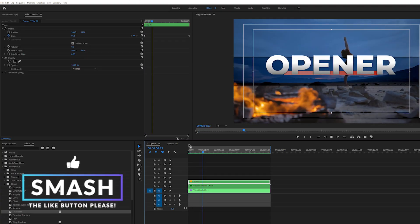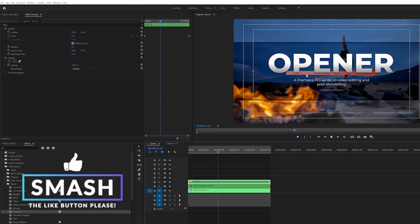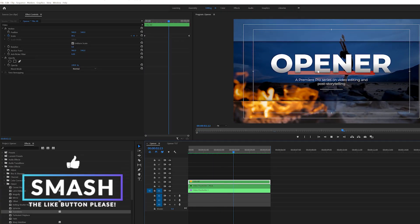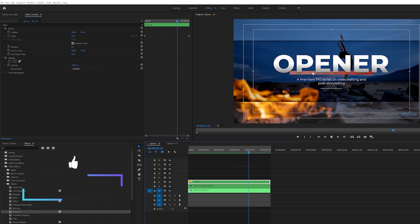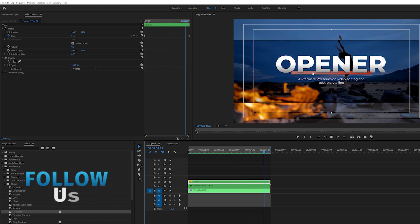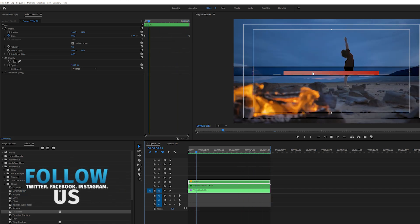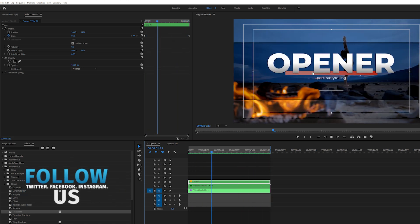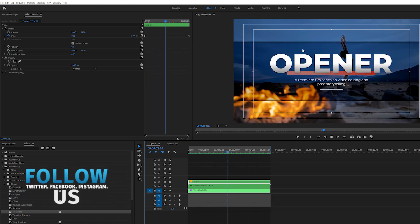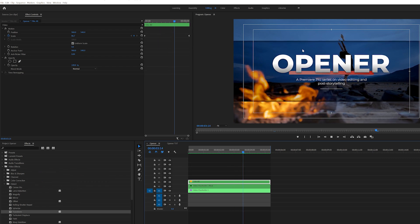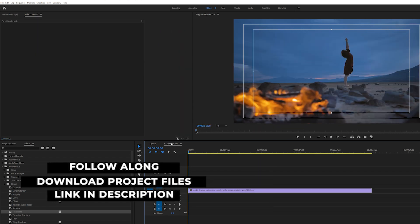We're breaking this tutorial down into three parts. First, we have to design everything — the layout and the titles. Second, we have to animate the titles. And then the third part, we need to animate the background to create some contrast.